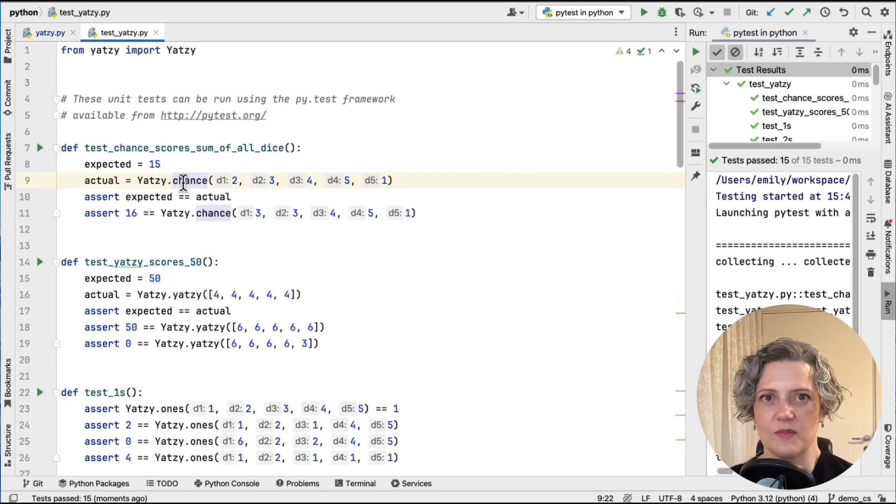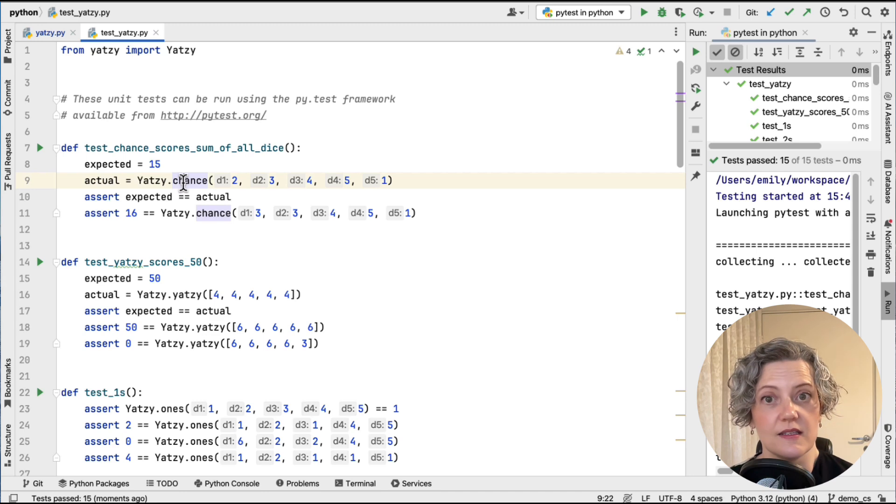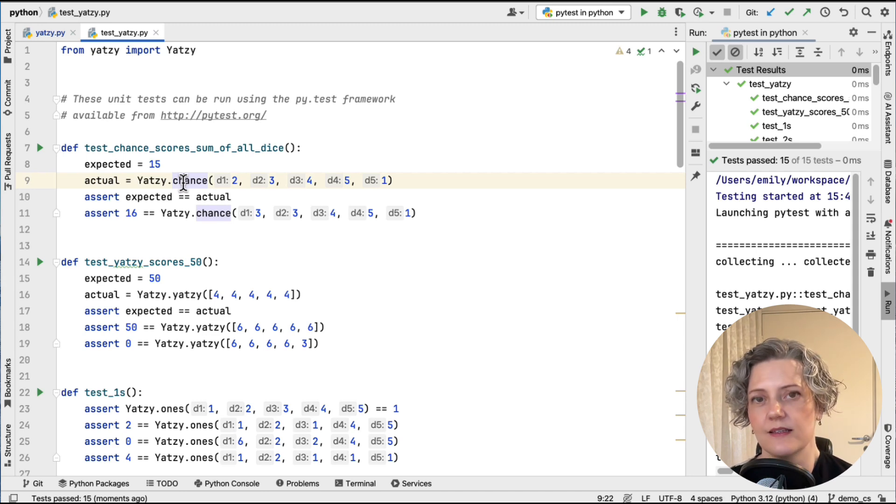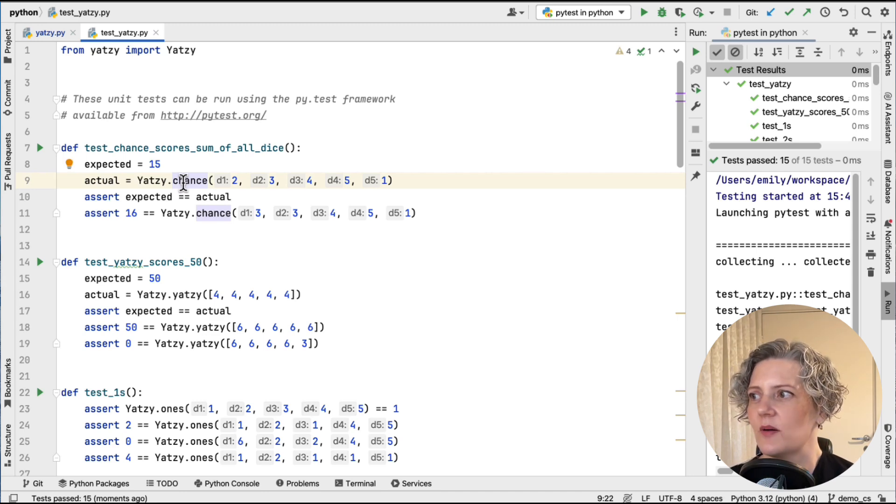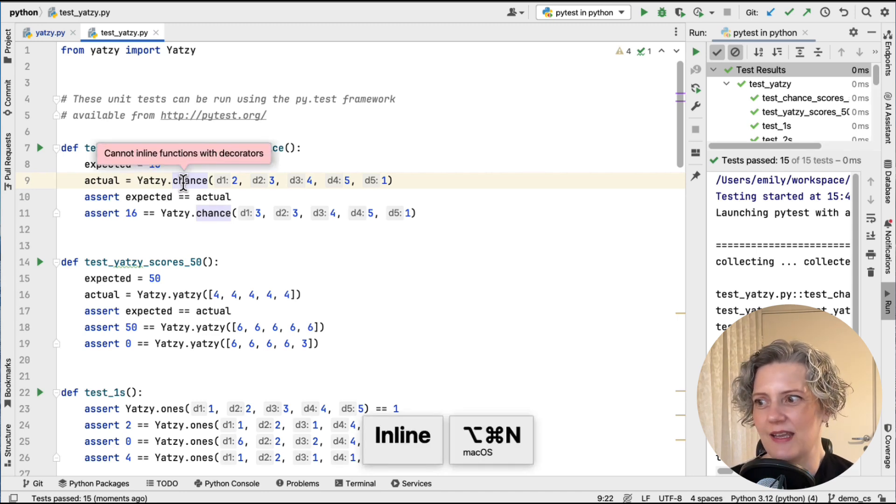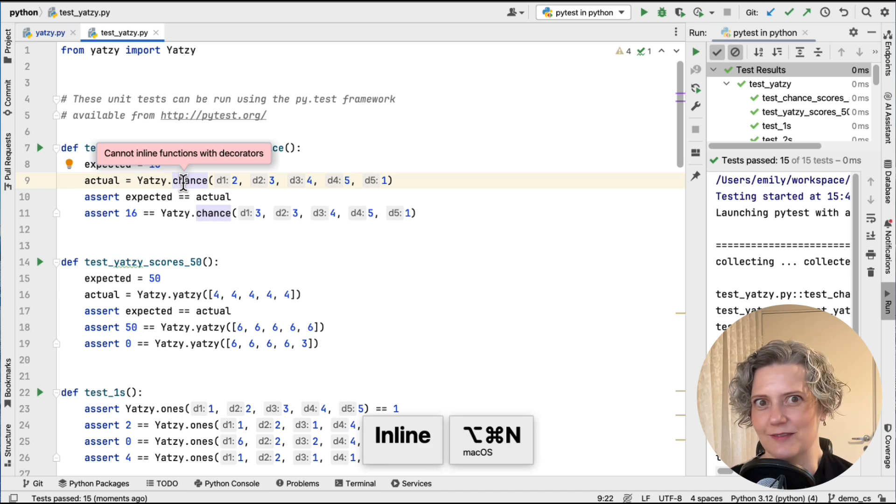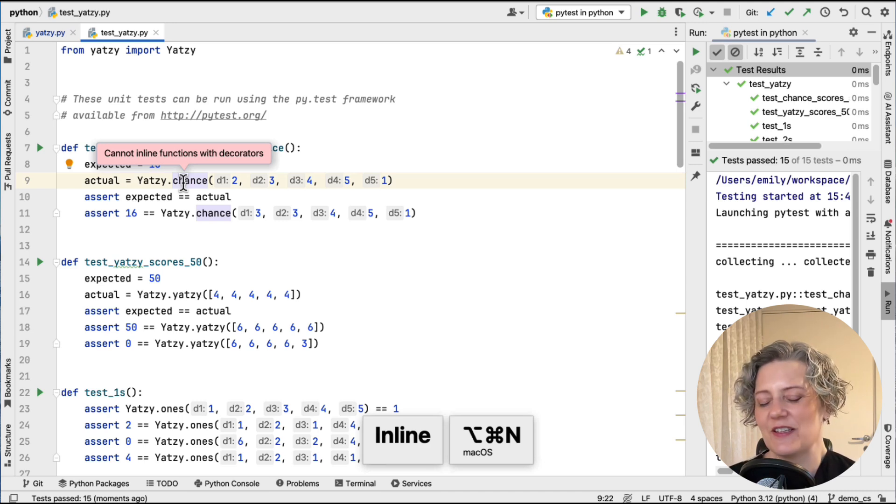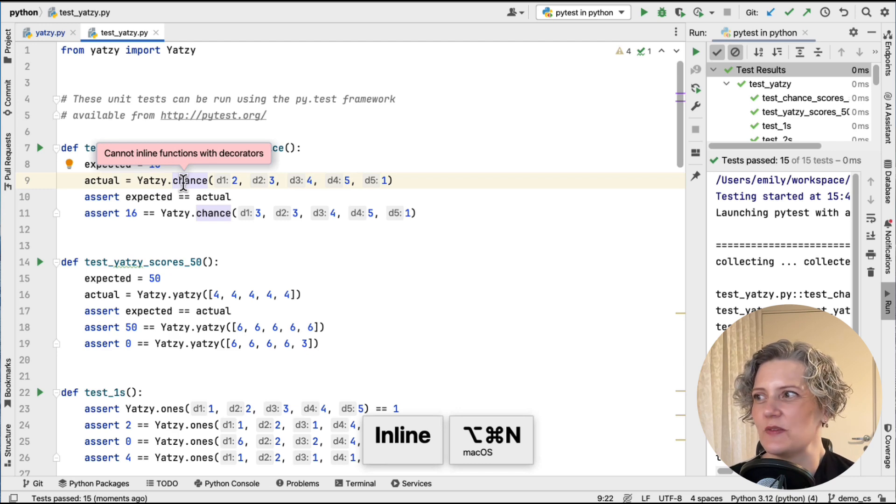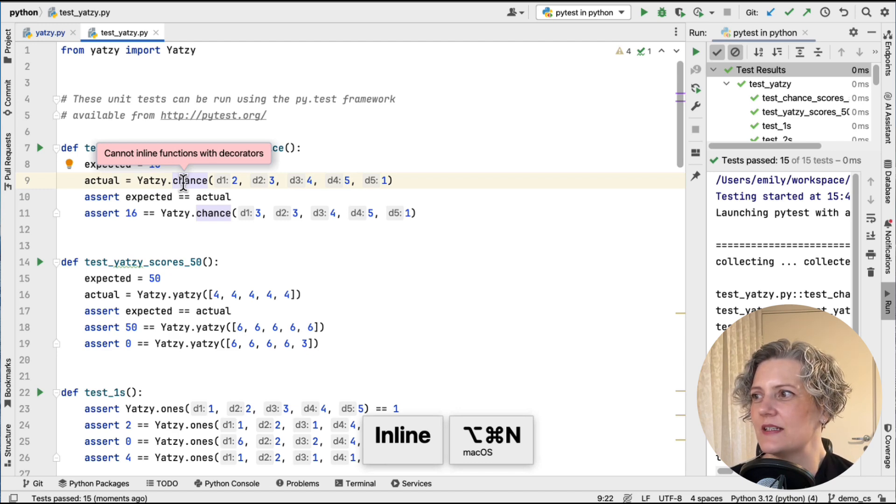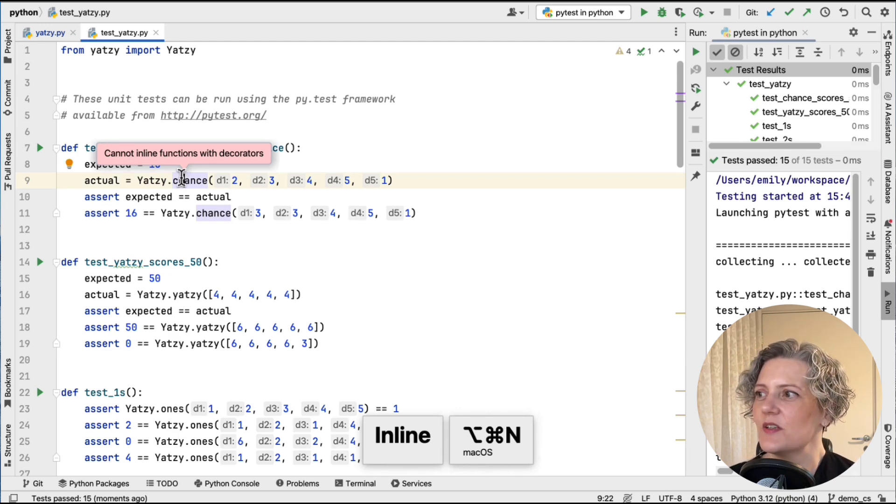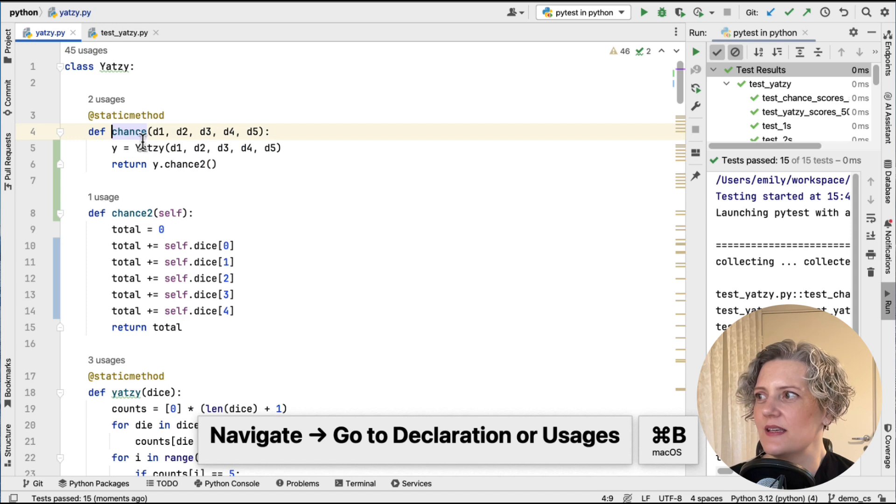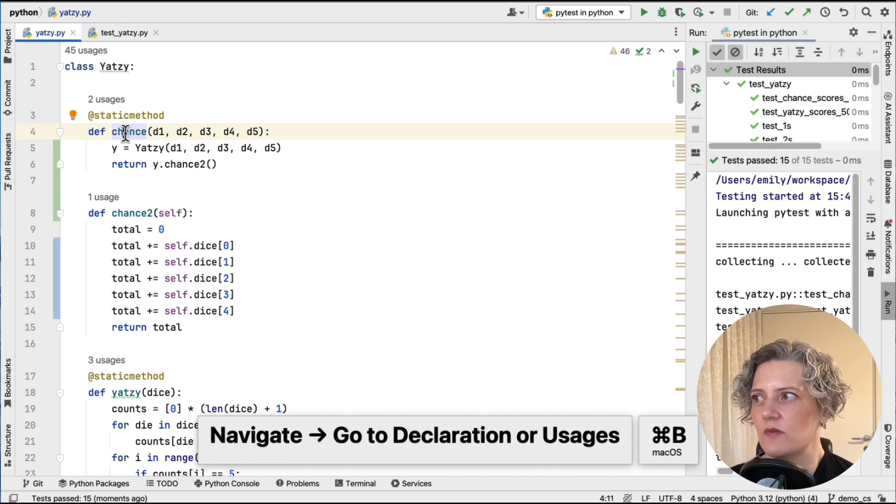And the easiest way to do that would be to inline this method. So I'm asking my tool to inline this and it's saying, no can do. Um, which, okay. So decorators do complicate matters with inline. So let's see if we can do something about that.